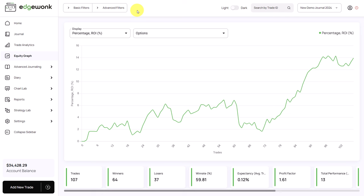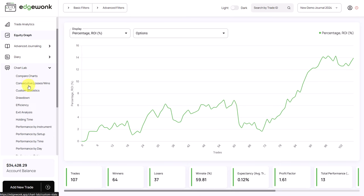Welcome back. Today we are going to take a deep dive into the different charting features in Edgewonk, starting with the equity graph, and then we will make our way through the chart lab. We want to see how the different features can help us understand our trading performance better, what lessons we can take from them, and ultimately how we can improve our trading by making targeted adjustments based on the features in Edgewonk.